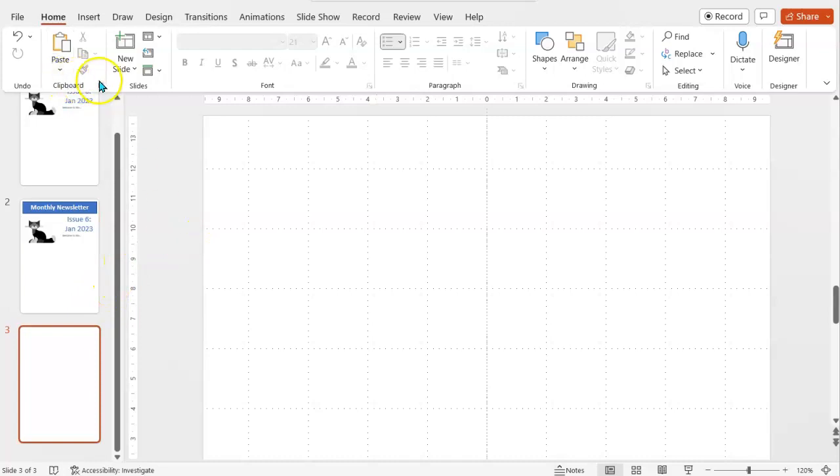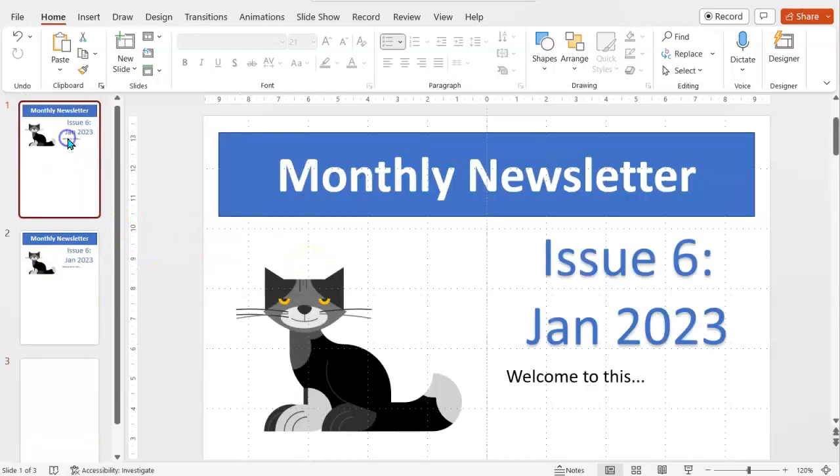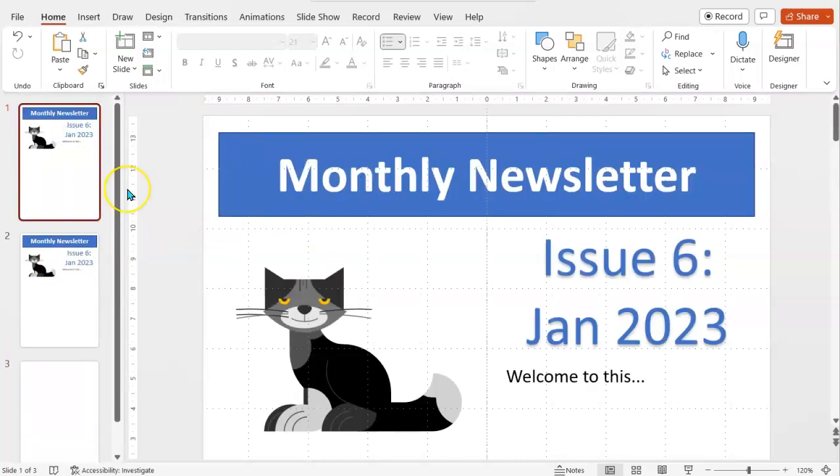When you're done, you go to your file options. And as usual, you can save wherever you like on your computer. But choose your save as. And as a default, it chooses obviously PowerPoint presentation. But instead, save it as a PDF.